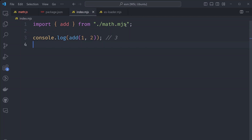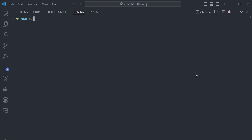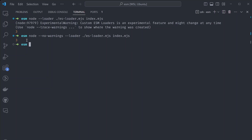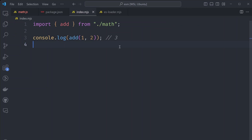You can see that runs successfully without any errors. We do get a warning that custom ES loaders is an experimental feature and might change at any time — but it's just a warning you can ignore. You can actually turn off the warning by adding the --no-warnings argument just before you add your loader. So that runs without any warnings and fixes our imports issue.